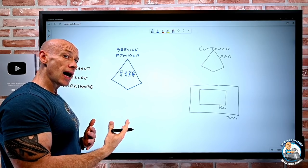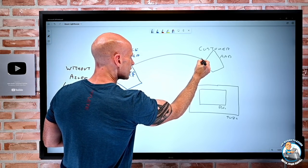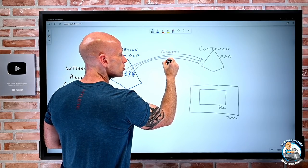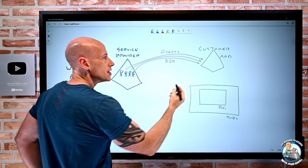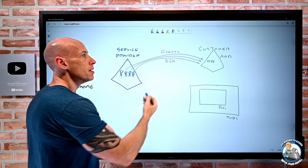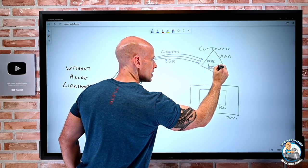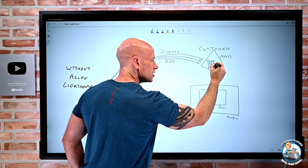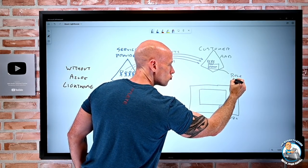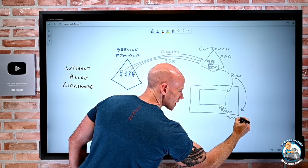Without Lighthouse, what would have to happen is the users from the service provider — each of them — would all have to get added as guests. I'd be using the external identities feature, B2B. So they get this external identity object; authentication is still happening on the service provider side, but they show up as guests. I'd create some groups in the customer's Azure AD and add them into it, and then that group would be given certain roles — either at resource group level or subscription level — using role-based access control.